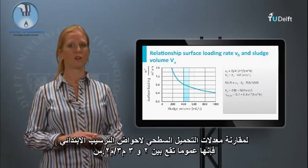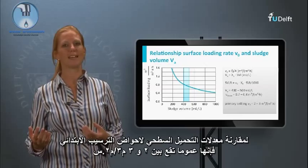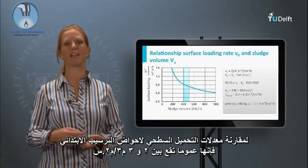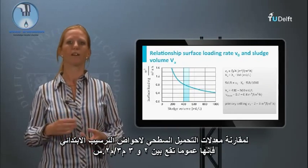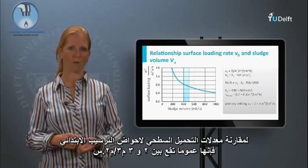To compare, the surface loading rates for primary settling tanks generally lie between 2 and 3 cubic meters per square meter per hour.